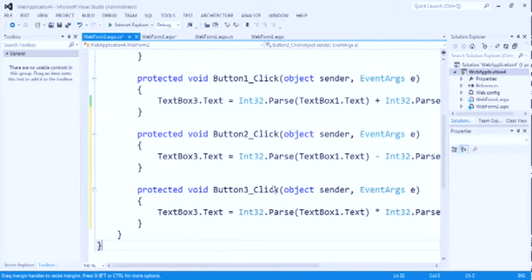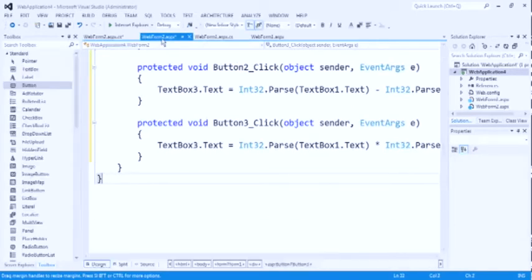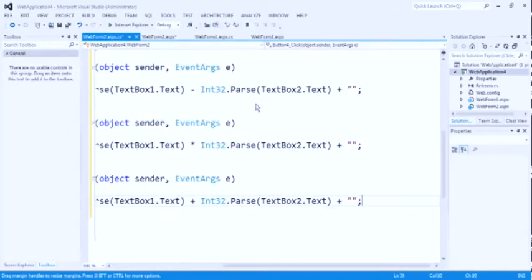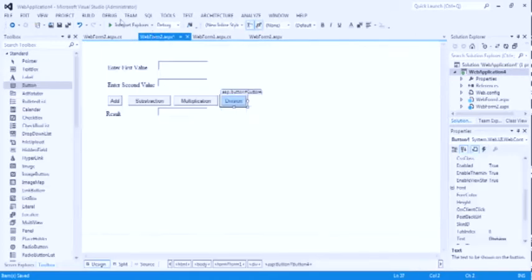Similar to previous function. Now same do for the last button one, which is division. Change to division operator. Now check the result.